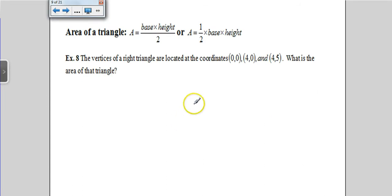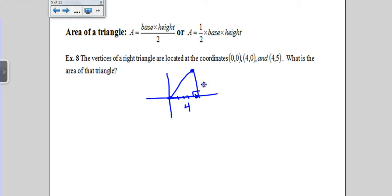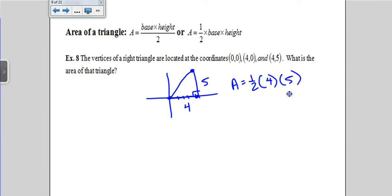The area of a triangle: you can use base times height divided by 2, or one-half times base times height — they mean the same thing. The vertices of a right triangle are at coordinates (0,0), (4,0), and (4,5). Drawing it out, the base goes from (0,0) to (4,0), so that's 4 units. The height is 5 units tall. Using the formula one-half times base times height: one-half times 4 times 5 gives us 10.